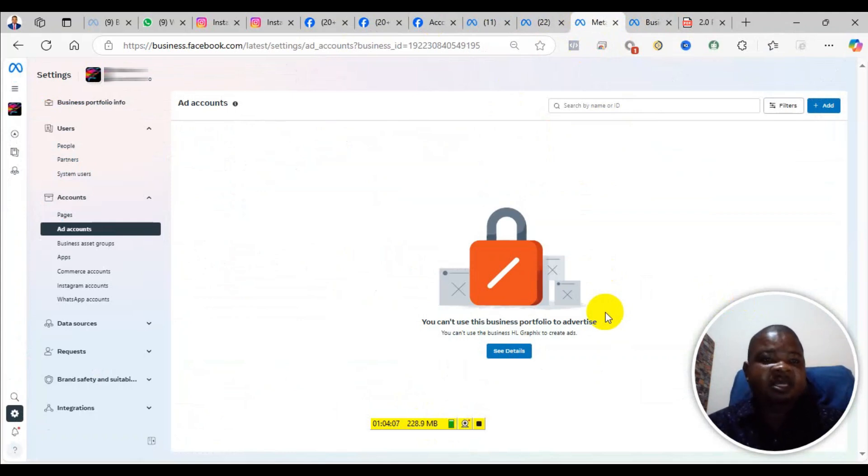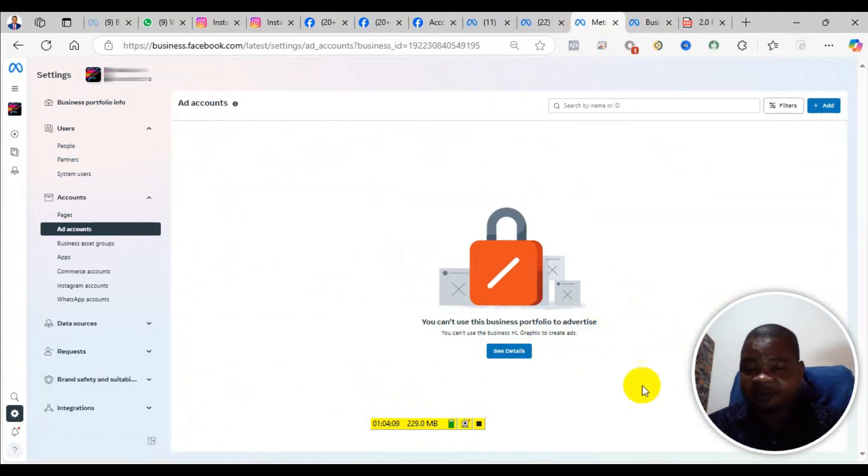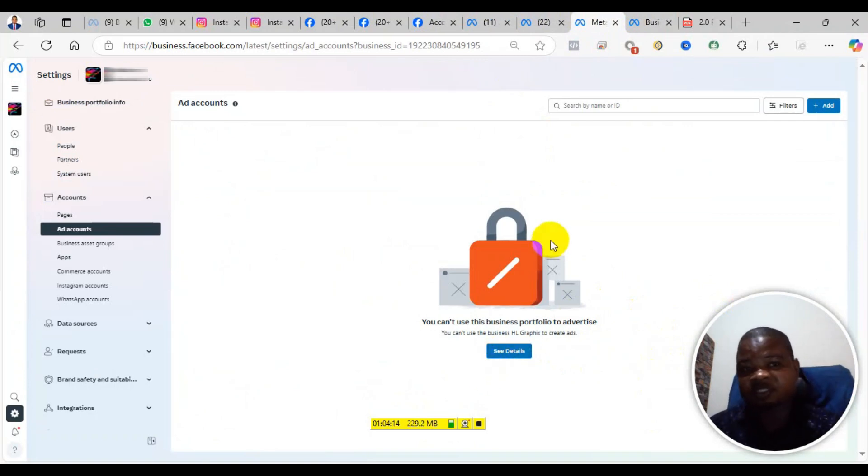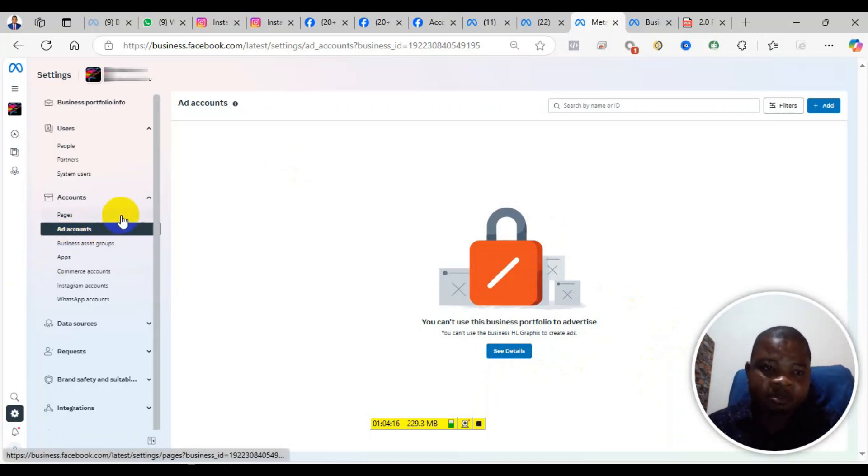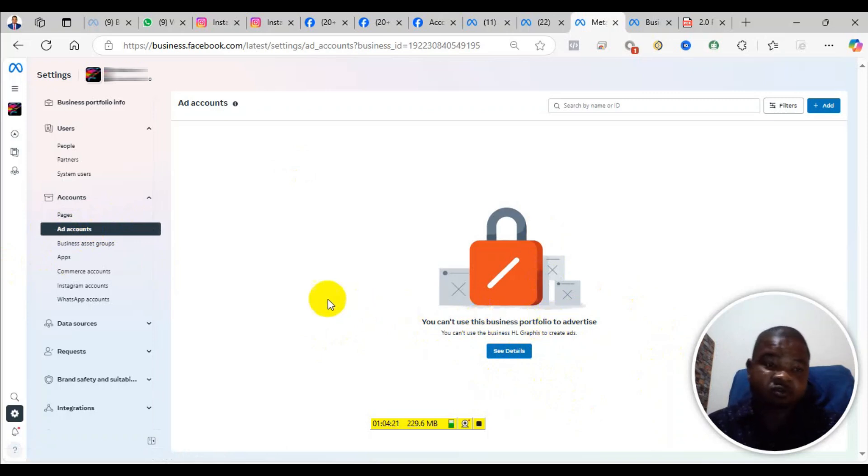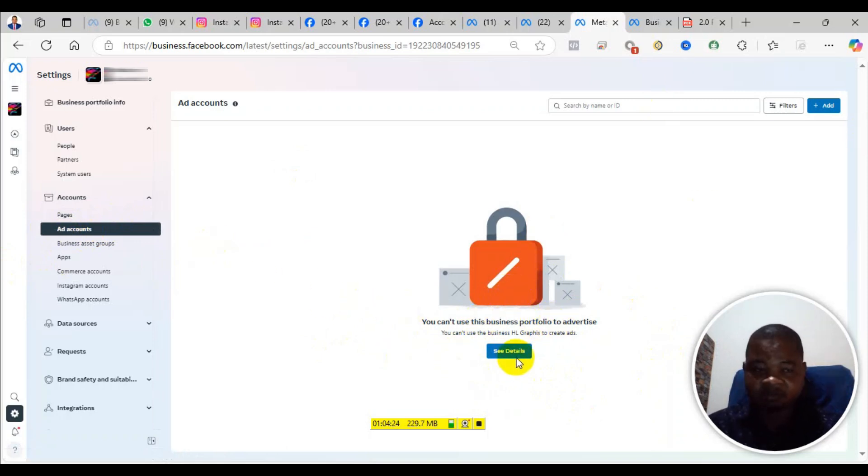Welcome to this channel. In this video I will take you through a step-by-step process of how to appeal and get your Business Manager or advertising account reinstated. As you can see here, it says ad account and you can't use this business portfolio to advertise. This Business Manager has been restricted and any advertising asset in it has also been restricted.